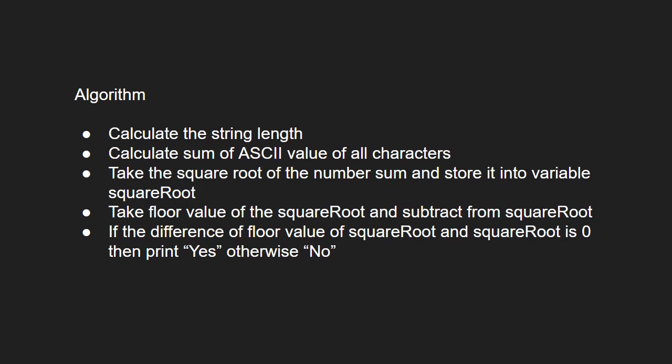We take the floor value of squareRoot and subtract it from squareRoot. If the difference between floor value of squareRoot and squareRoot is 0, we print yes. Otherwise, we print no.